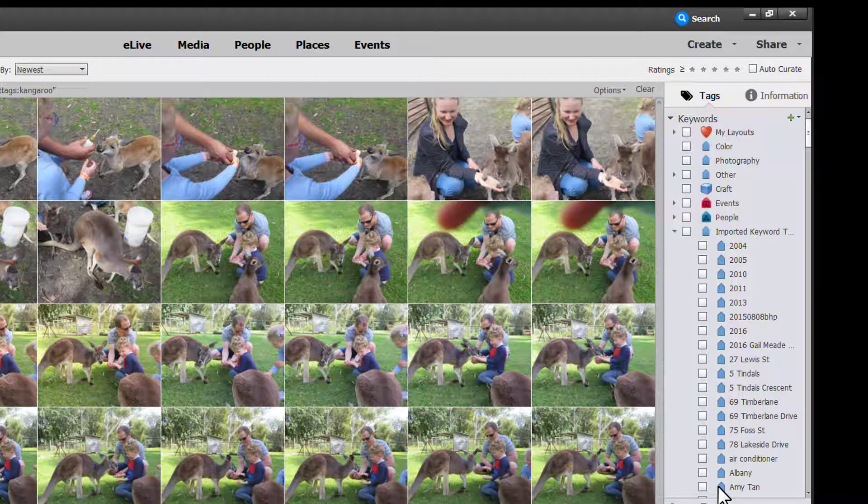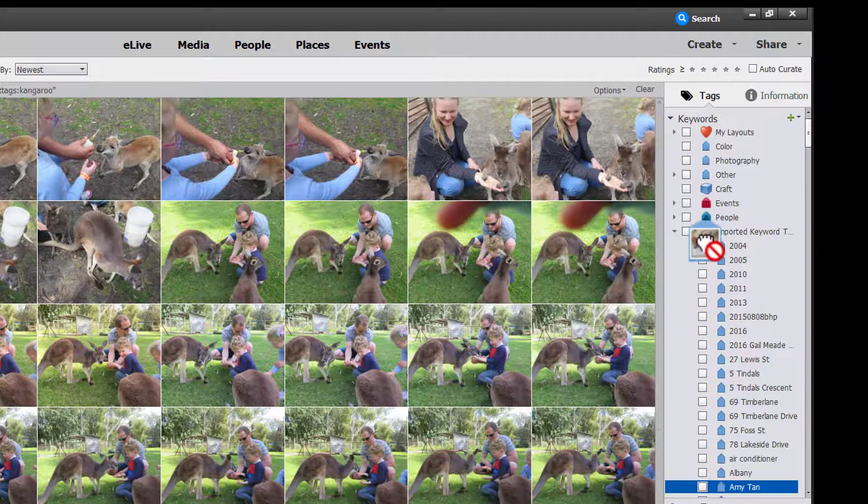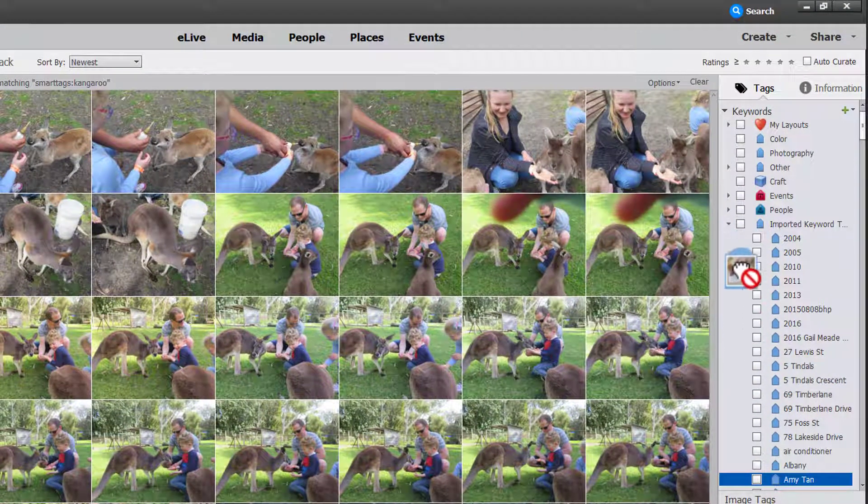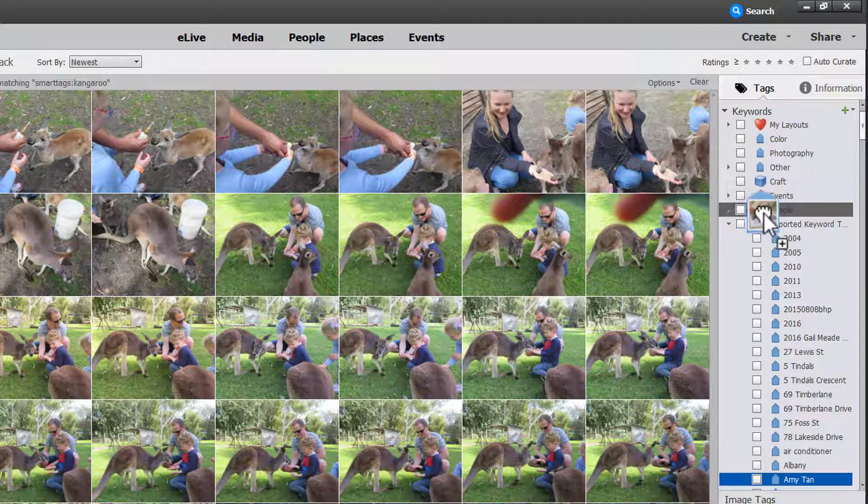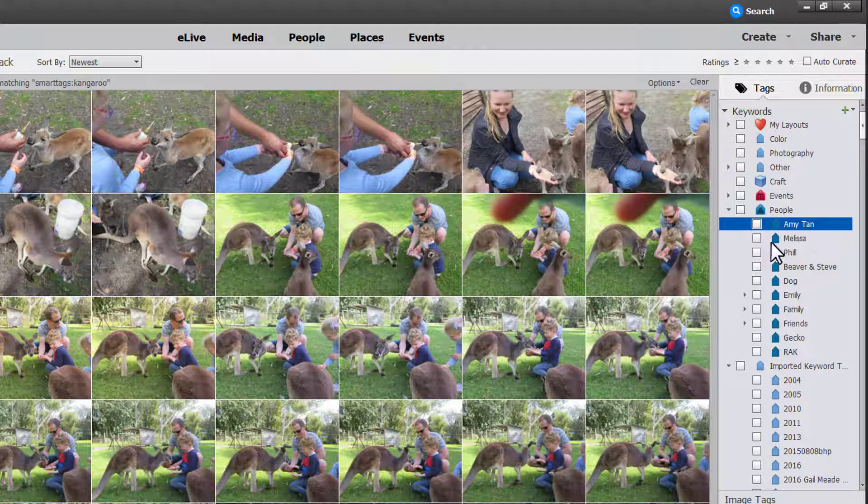I've got a person tagged here Amy Tan and I want to move her into the people's category. Now it looks like it's not allowing me to move it. But then when I mouse over people I totally can move it. Which is great.